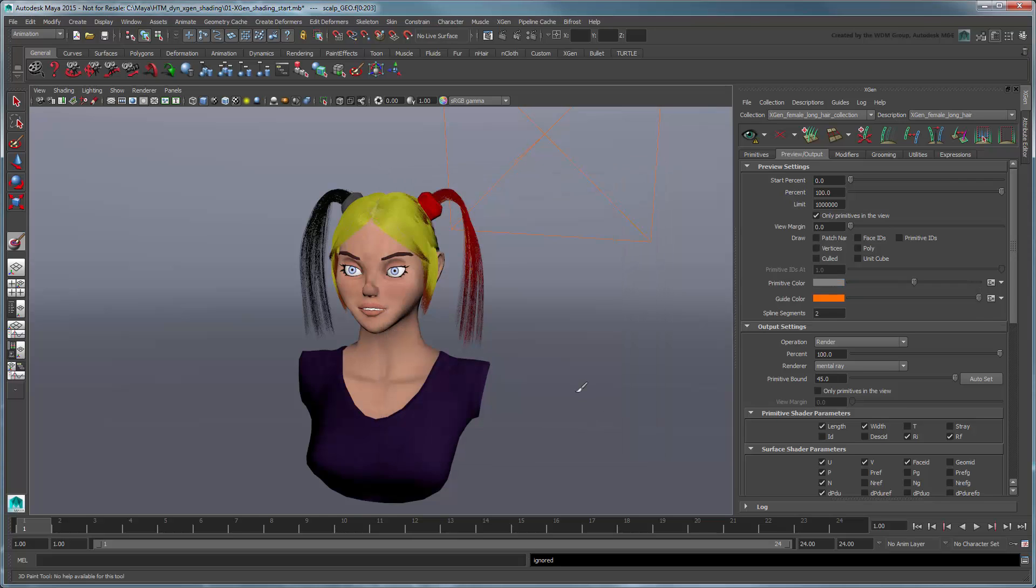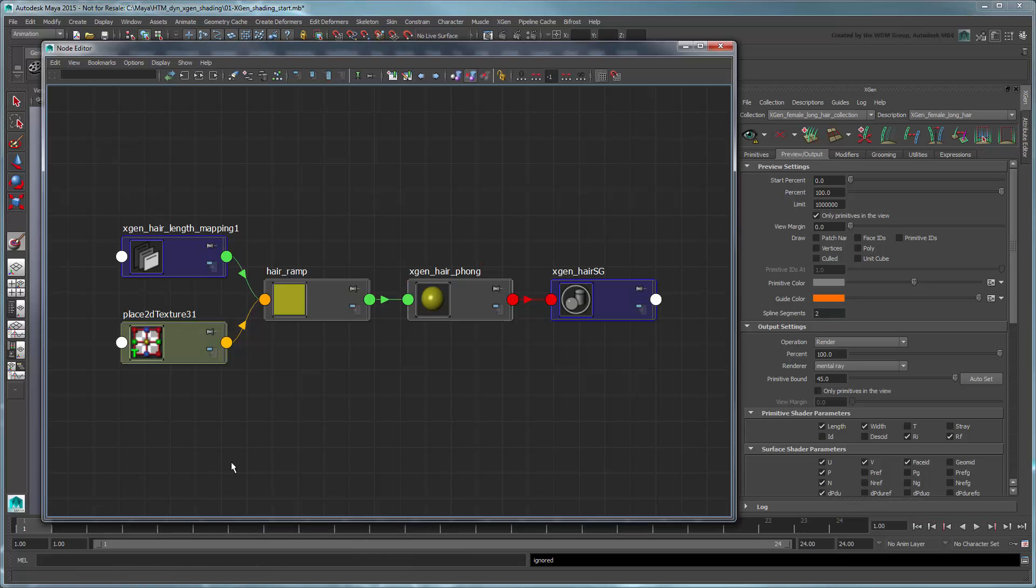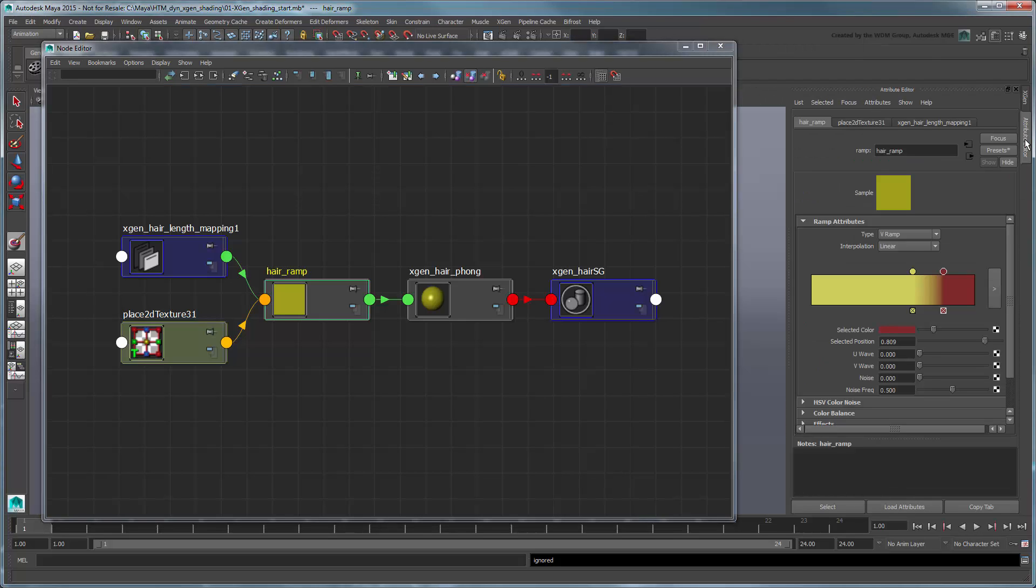Now that we've created a ptex map file, we just need to apply it to our new hair shader network. Return to the Node Editor and select the Hair Ramp node. In the Attribute Editor, select the rightmost ramp handle, representing the hair tips, and click the Map button next to Selected Color.